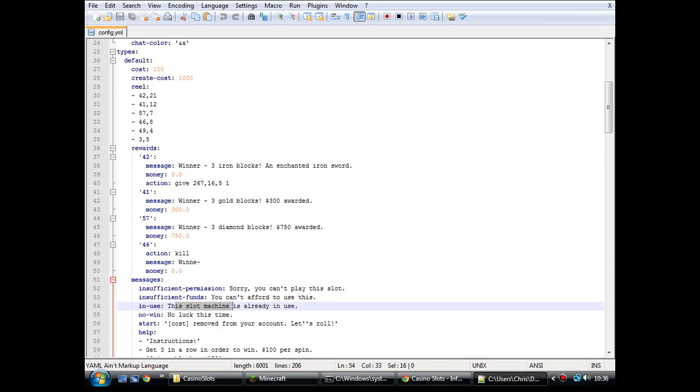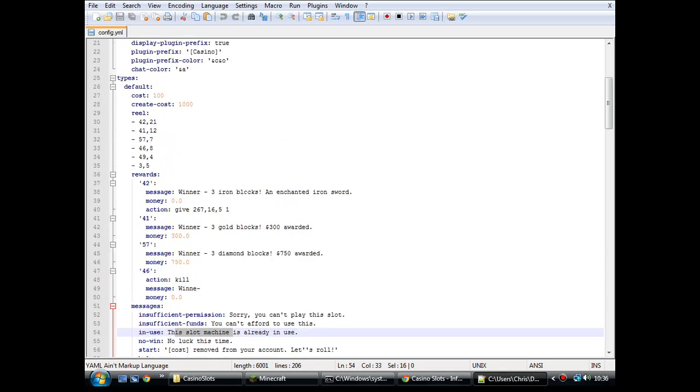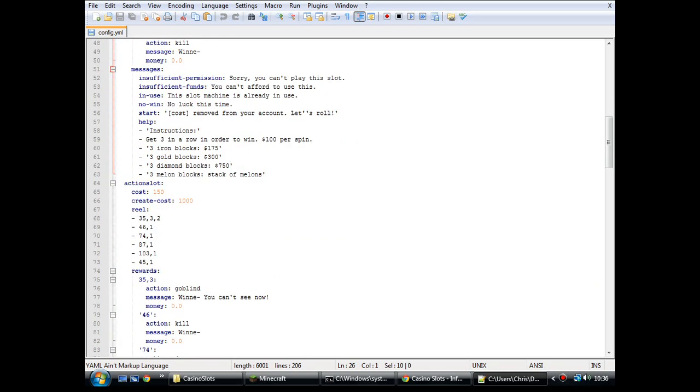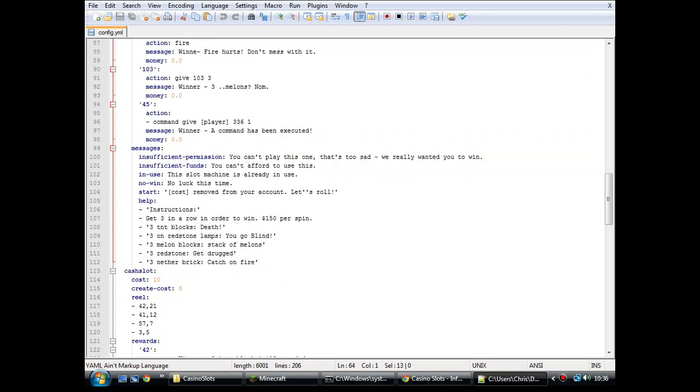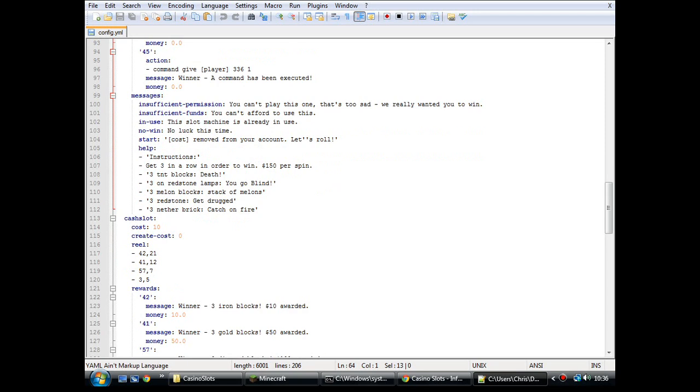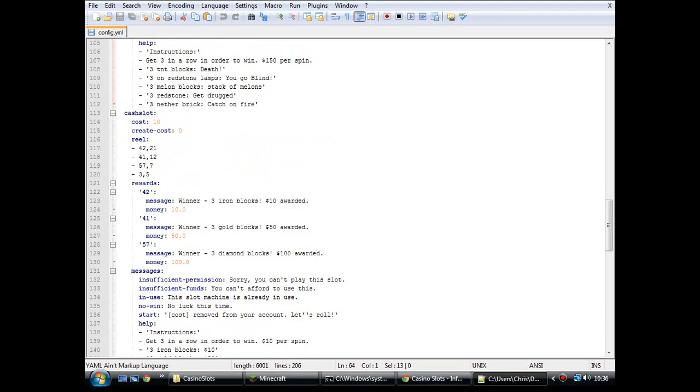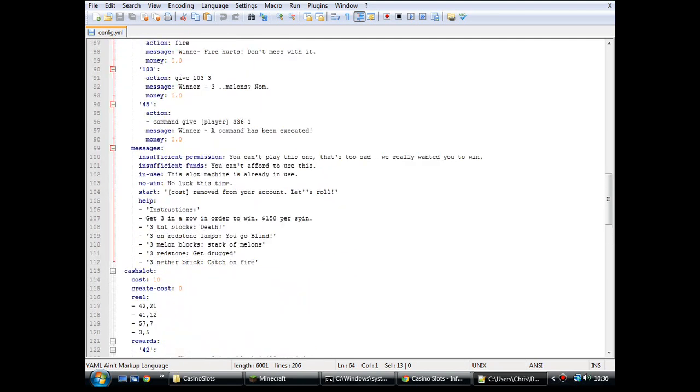Yeah, these are completely configurable. You can make any machines that you want, I suppose. Now, you've got the default type, which is in the config originally, and the action slot, which is in there. I've got three more on my server. I'll stick these in a pasty and put the link in the description of the video, just so you can have a look at some of the other types.